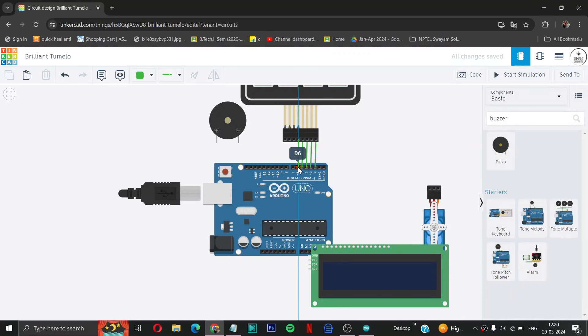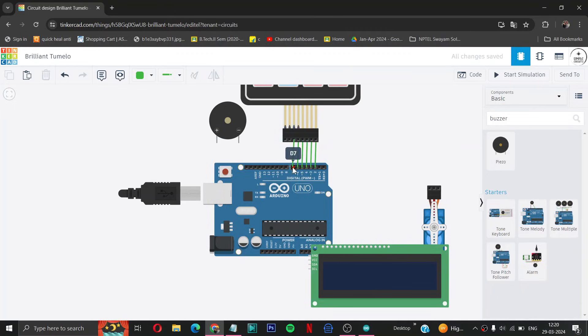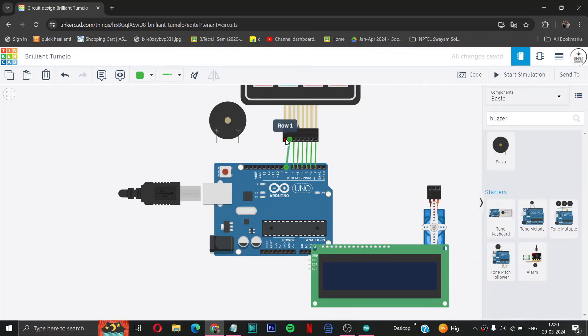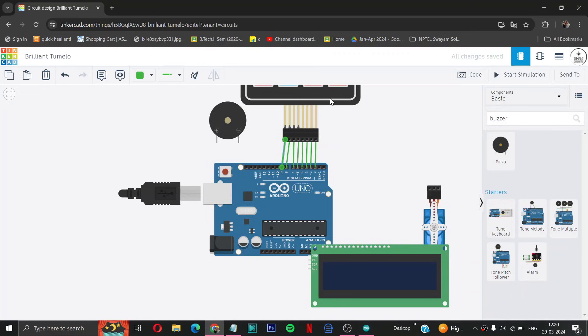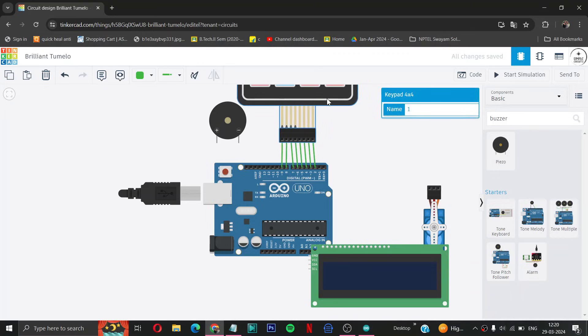Then row 4 to D6. Then row 3 to D7. And row 2 to D8. And row 1 to D9. So here our keypad is connected from Arduino perfectly. Let us arrange it properly.